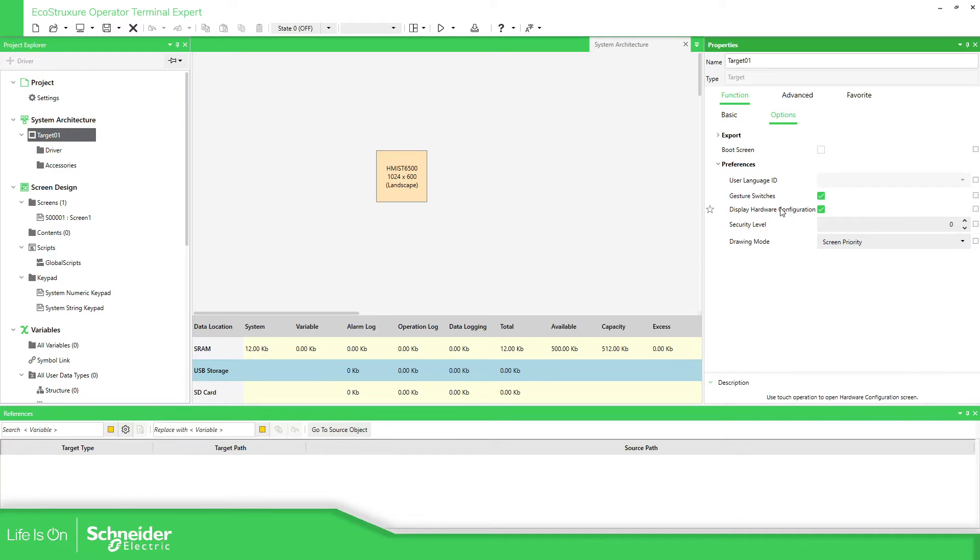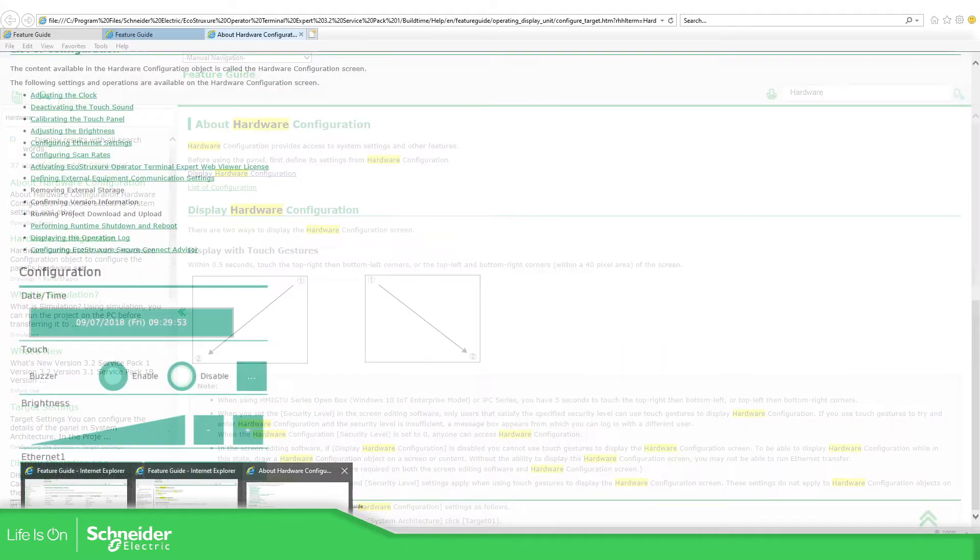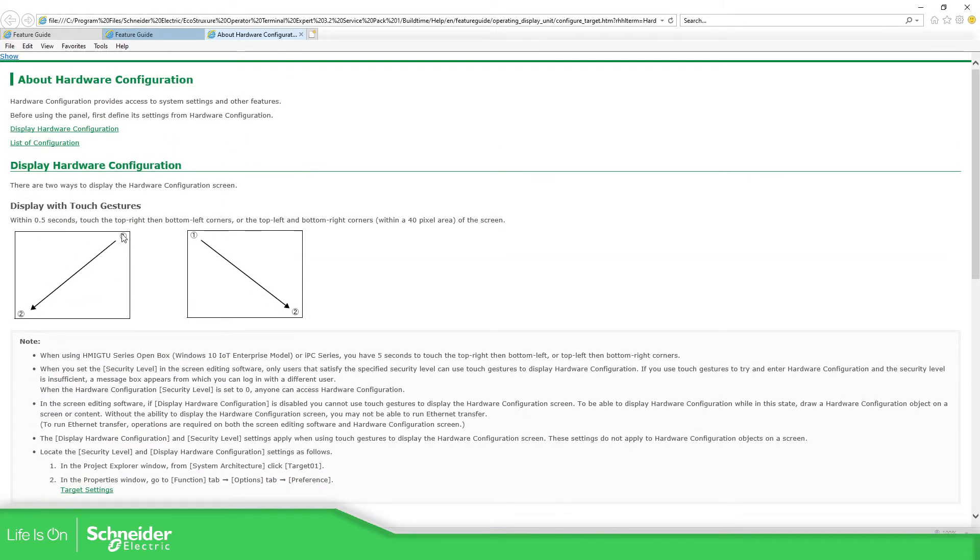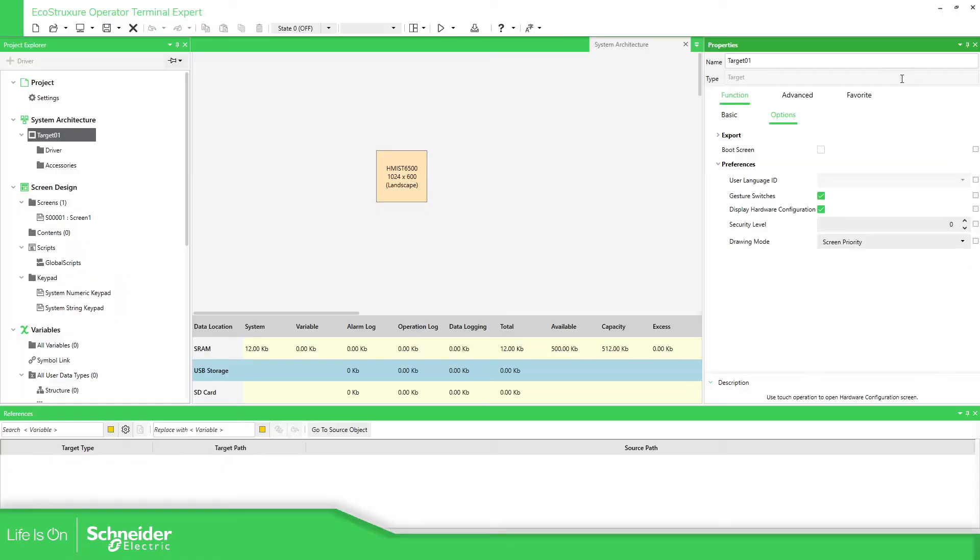So if we touch, if we touch one of the corner and the opposite, we should be able to open the hardware configuration.